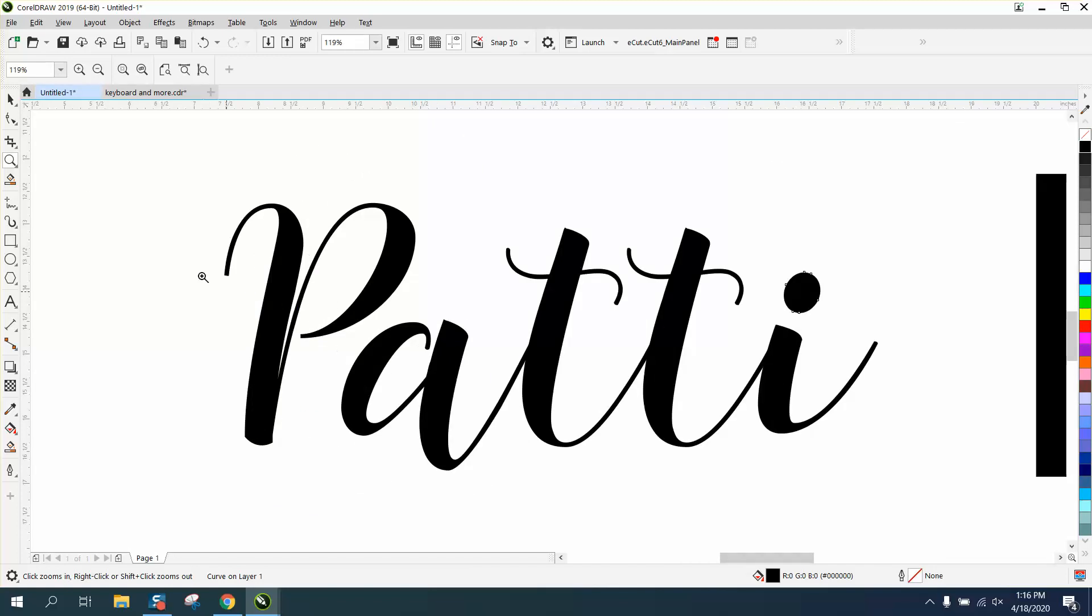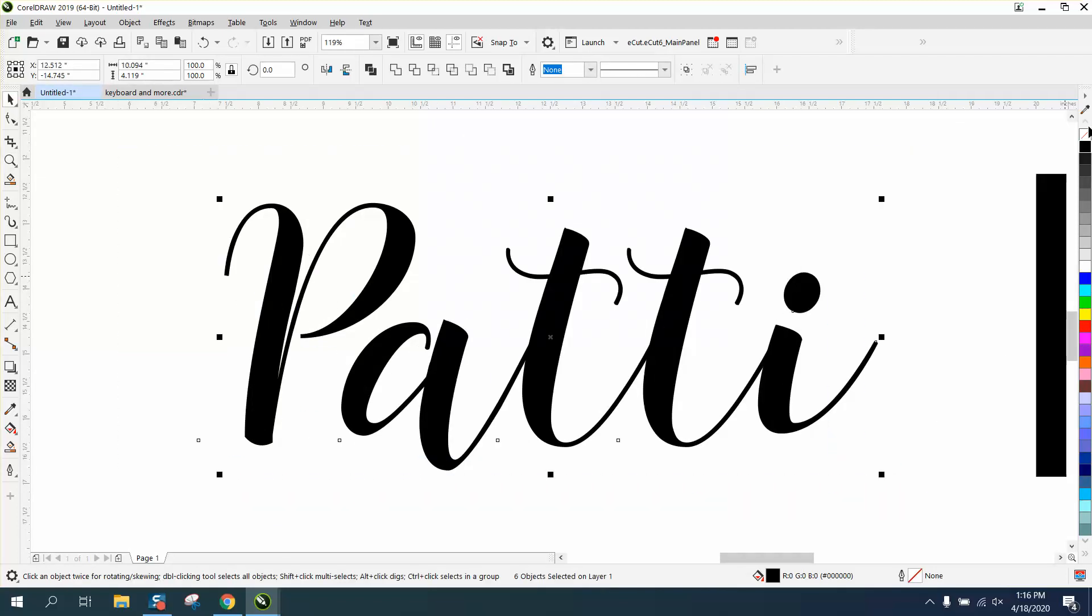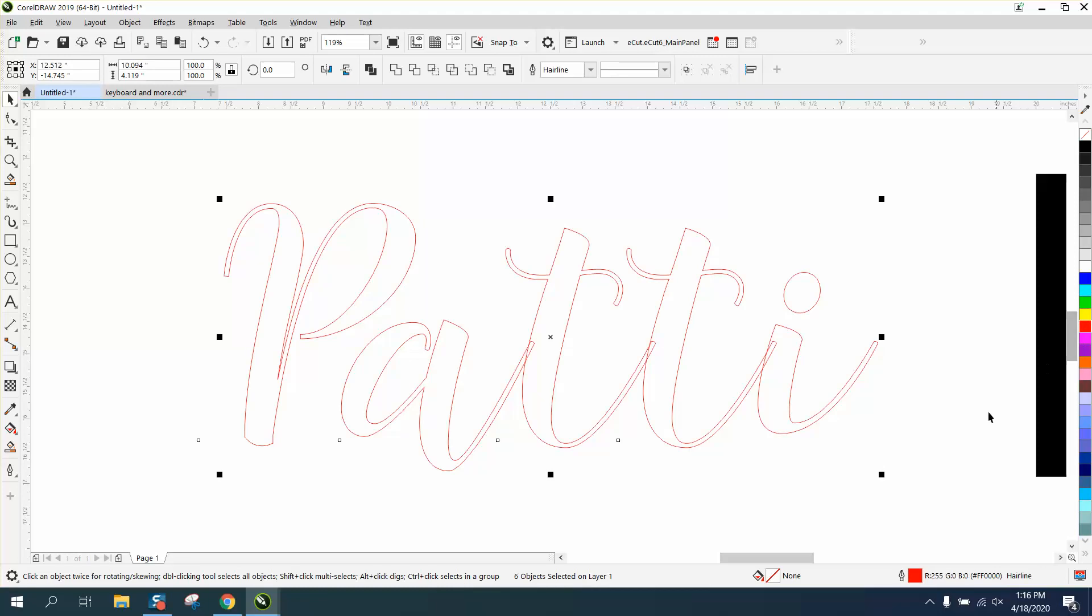Now this particular font, now that we've broken it all up, if you were going to weld it, I would left-click, right-click, and it's got some problems.